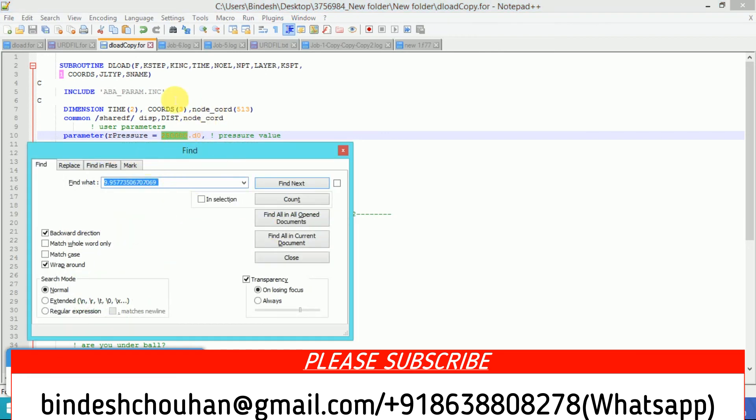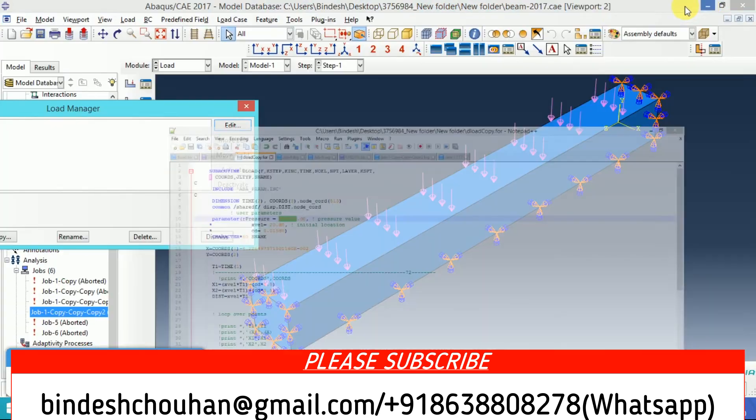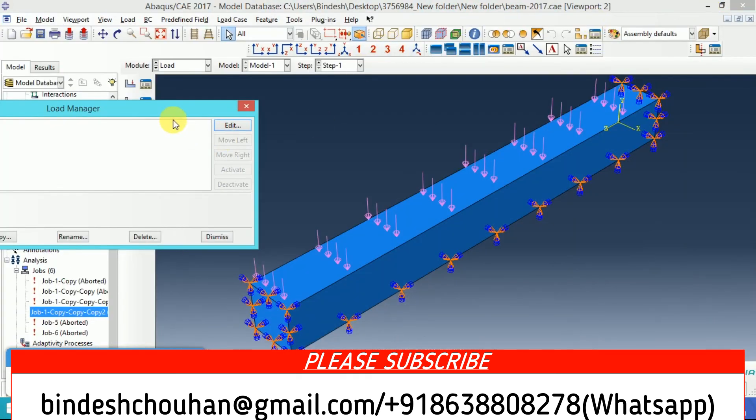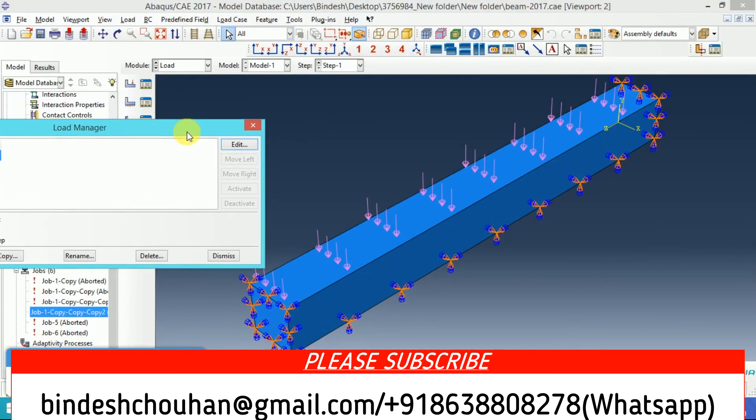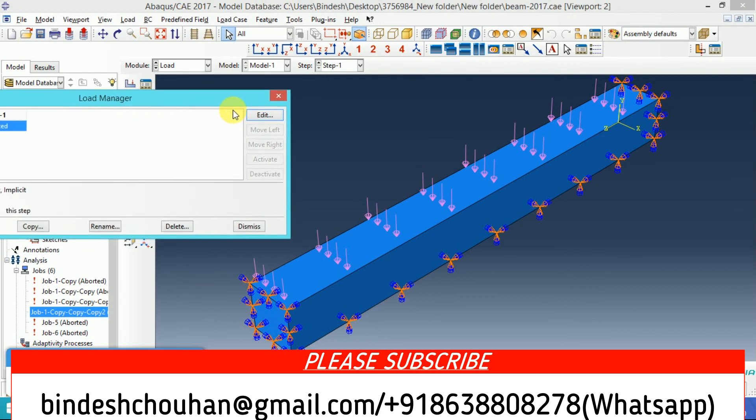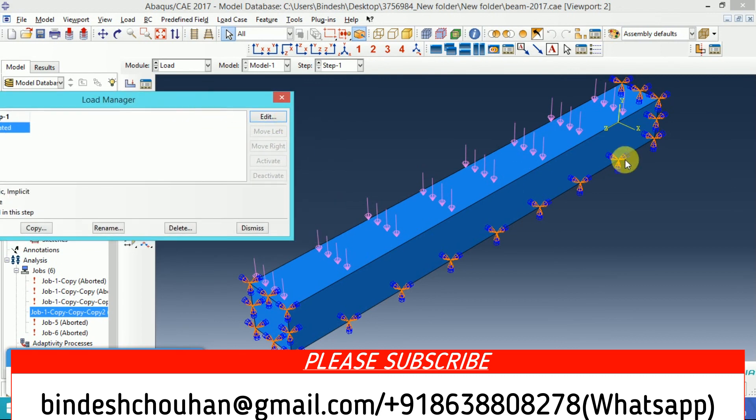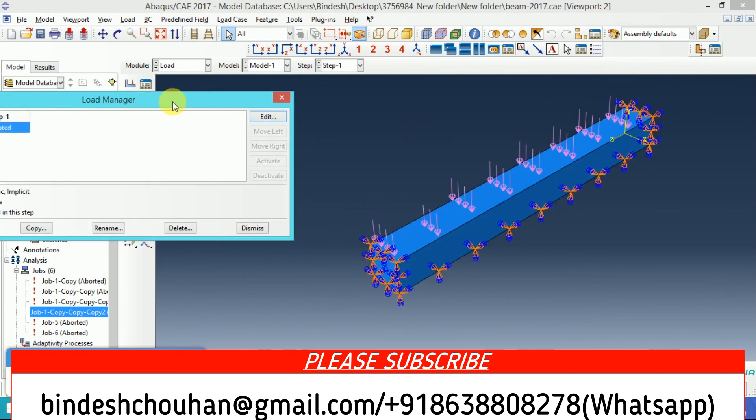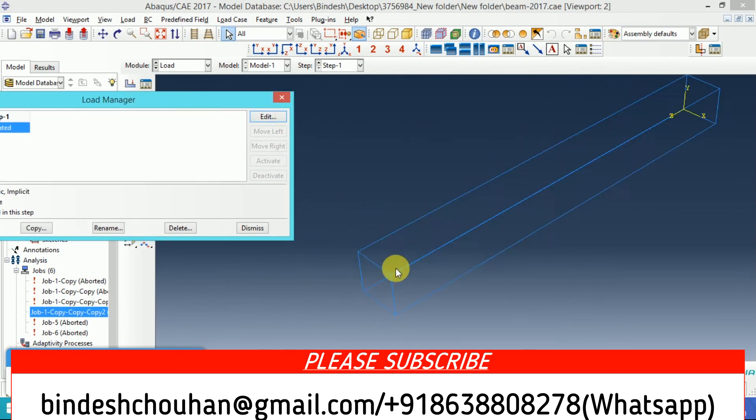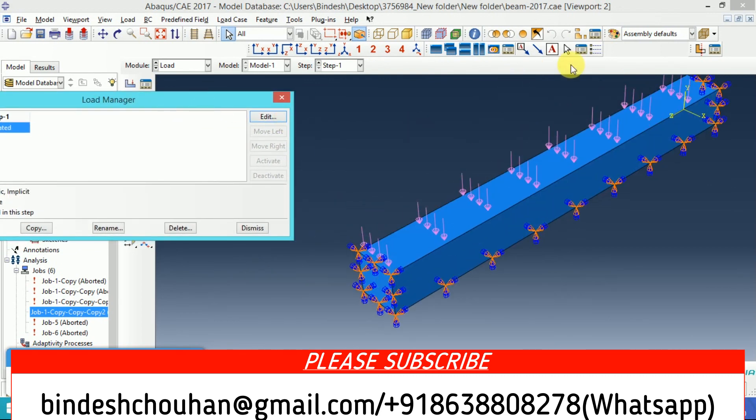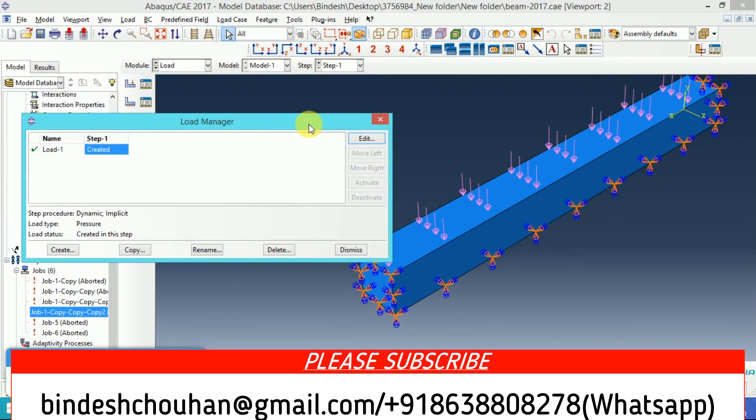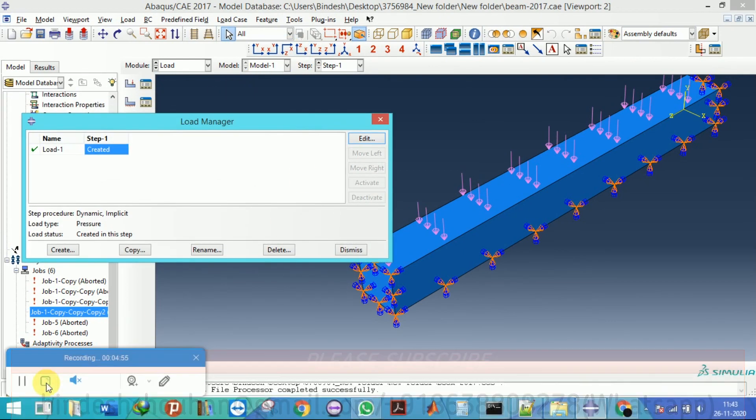I'll definitely give you this DLOAD subroutine. And if you need any help with DLOAD or any subroutine in Abaqus, just contact with me. Thank you for tuning into my channel again, and please don't forget to subscribe. Thank you.